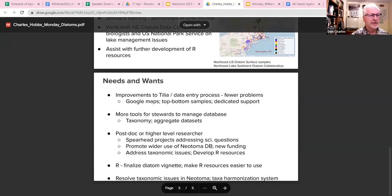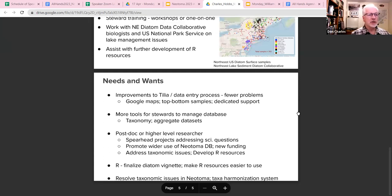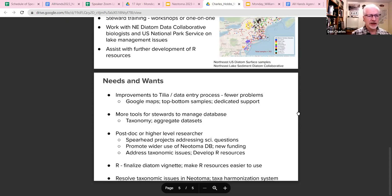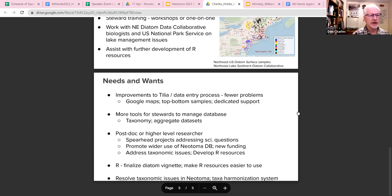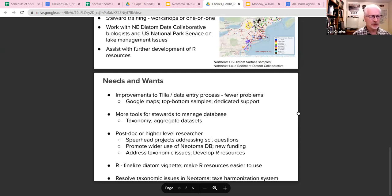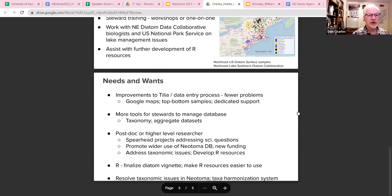Needs and wants. Since we do mostly data entry, we spend a lot of time with Tilia. One of the issues is that more frequently than we would like there are some problems or things just take a long time to deal with or figure out. So we fully support efforts by Brian and Simon to streamline the process and to focus on Tilia and whatever data entry process is going to be done. A couple of things to mention: we miss and like the Google Maps feature, maybe have some more bottom sample features and streamline that a little bit too. And then this idea of making sure that in the future there's dedicated support for Tilia.